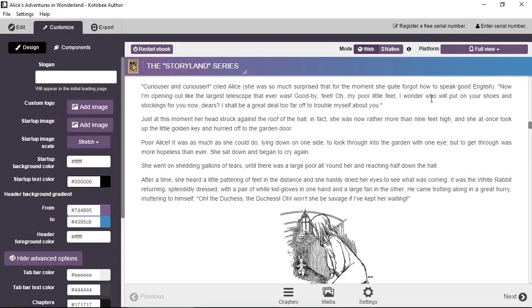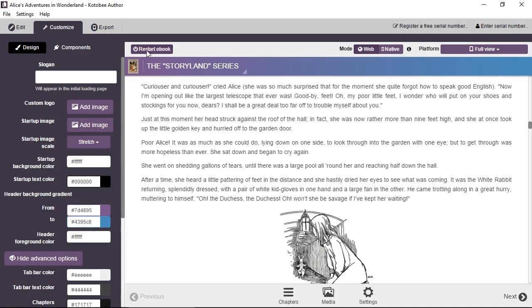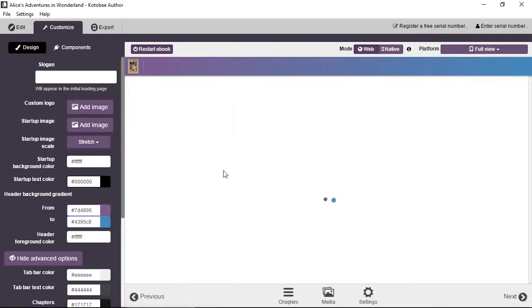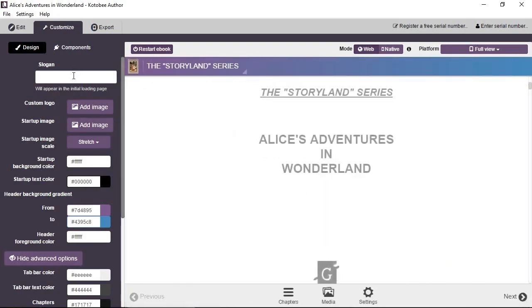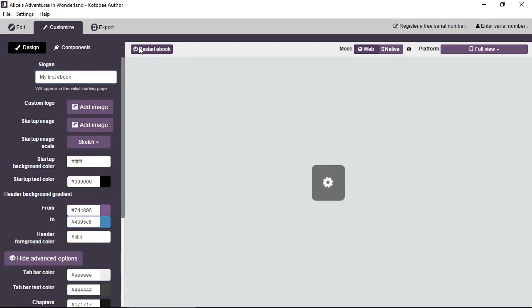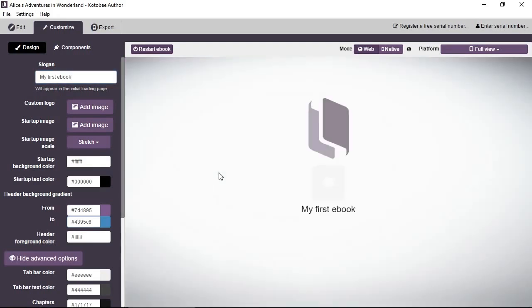The second goal from the Customize page is to customize it, obviously. And that's to change the colors, the interface, and so on. So if you click on Restart eBook, you'll find that you have a startup page. You have a logo and you have a background image and so on. So you can enter your own slogan here. So for example, my first eBook. So you see now it says my first eBook here.